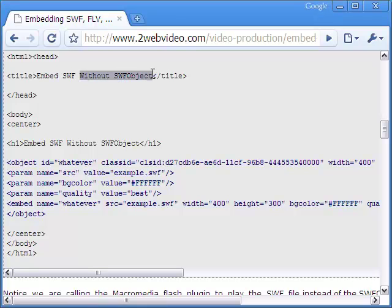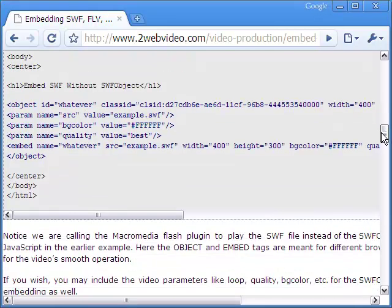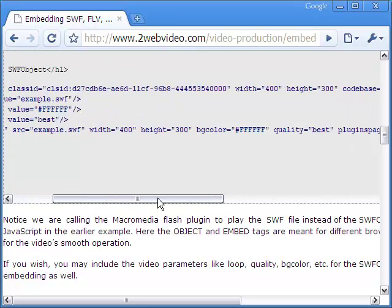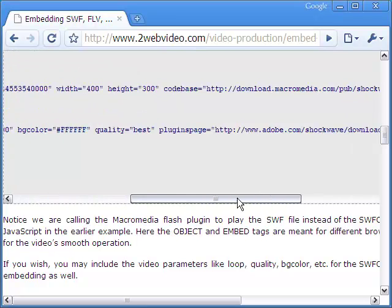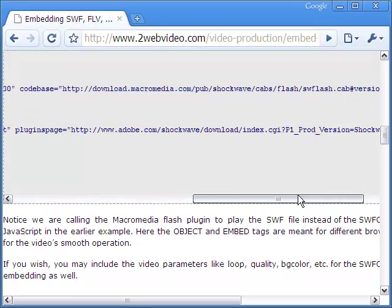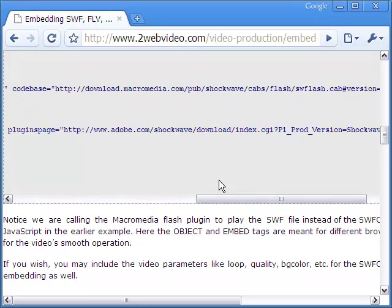Another way to embed SWF flash movie is via the Macromedia plugin. This is the HTML code for that, and here is where the plugin is called to run the movie.